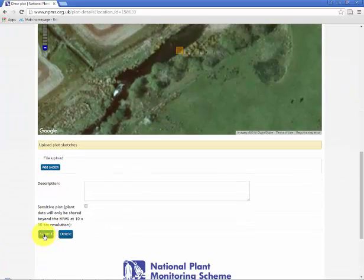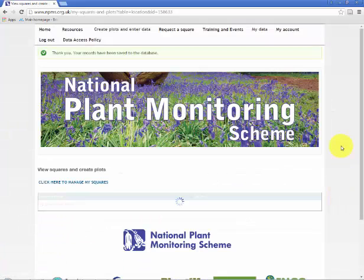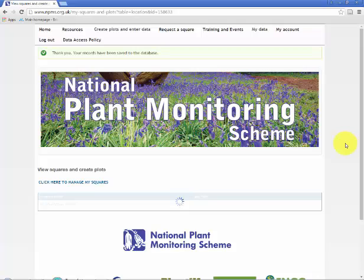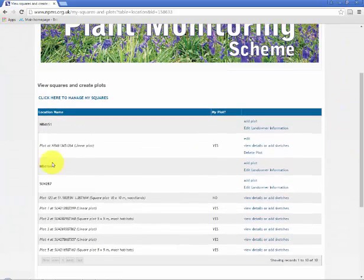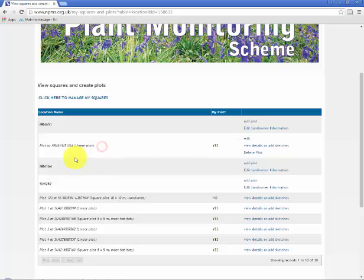If you went into expert mode you would be able to create a more detailed representation of an actual linear plot which will be dealt with in a separate video. To keep things simple we've just represented the linear plot by a small square again and the grid reference there is just the center of the linear plot. However because I've changed the option here to a linear plot I now have these additional options to put in the two ends of the plot if I collected that information in the field.